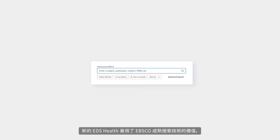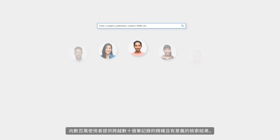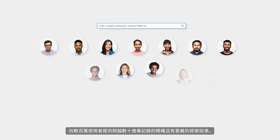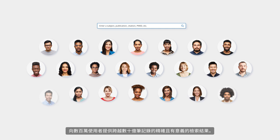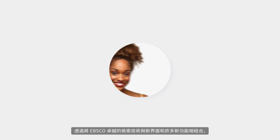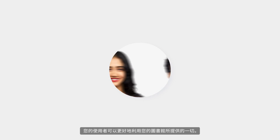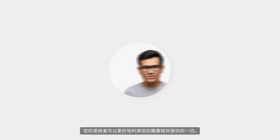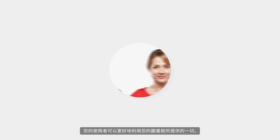The new EDS Health harnesses the proven value of EBSCO's search technology, delivering precise and meaningful results across billions of records to millions of users. By combining the excellence of EBSCO's search technology with a new interface and many new features, your users can take even greater advantage of all your library has to offer. Learn more about how the new EDS Health guides your users on their research journey at EBSCO.com.